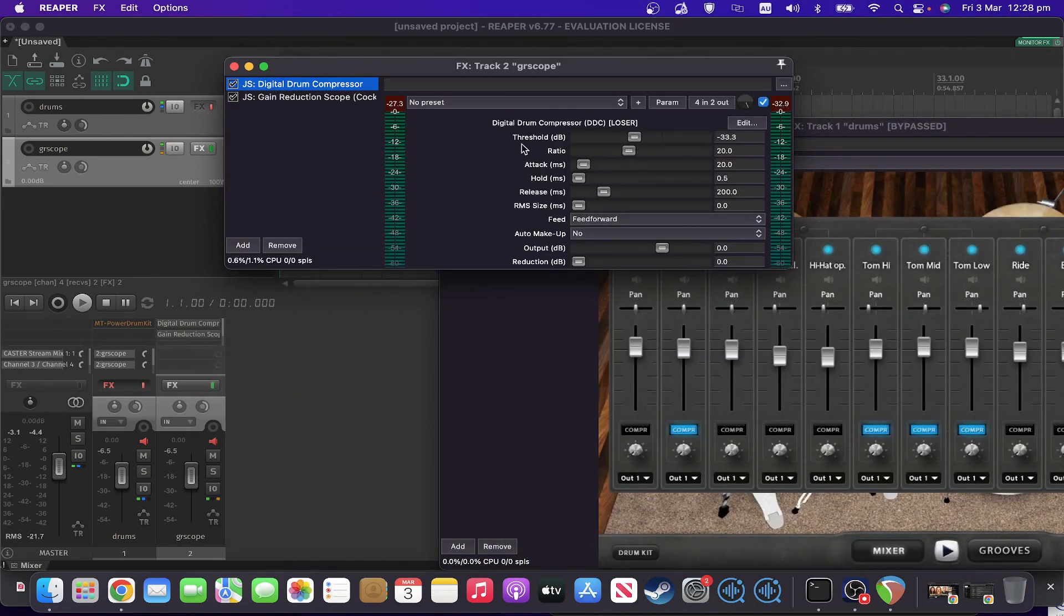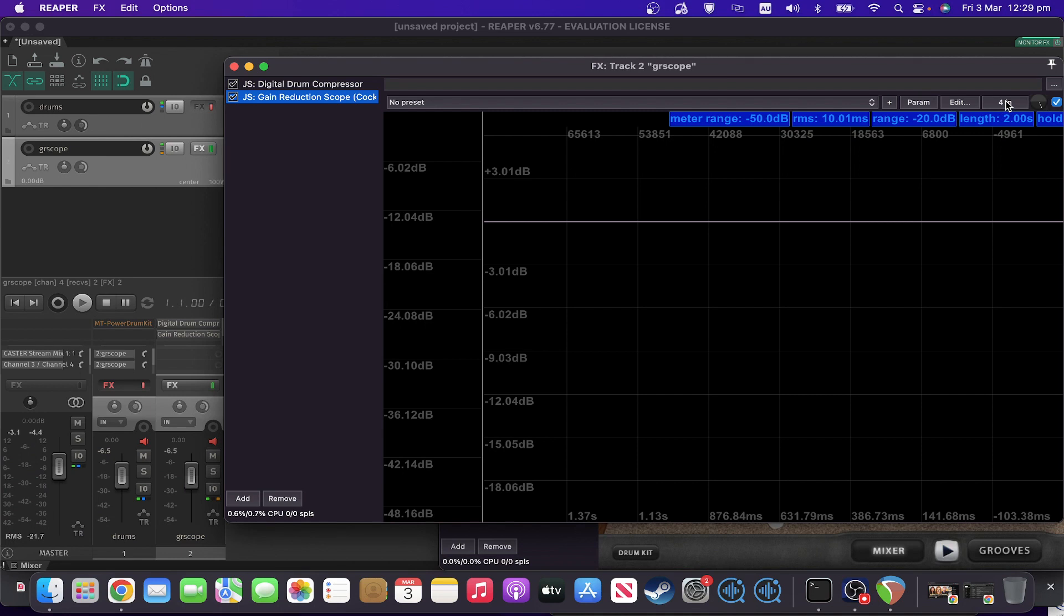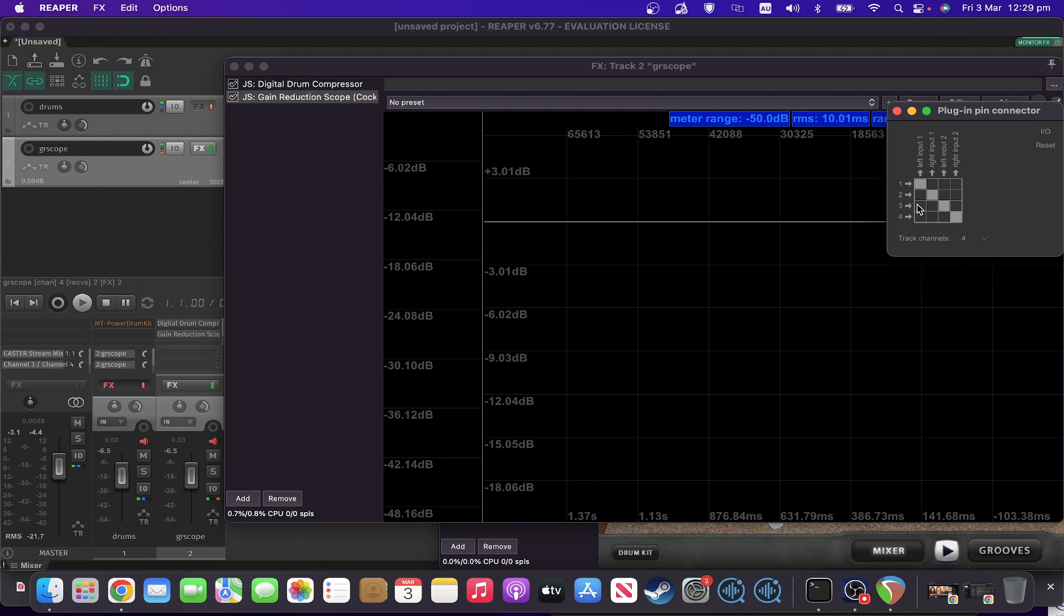So what we can do to fix that is in our pin parameters going into the gain reduction scope. You can see it's just straight mapping one and two to one and two and three and four to three and four. So if we instead have one and two go out to three and four and delete that one, and same for those.